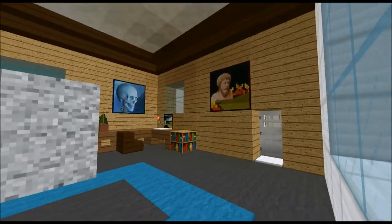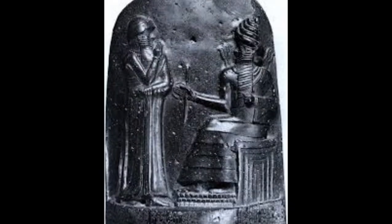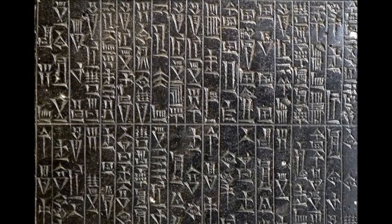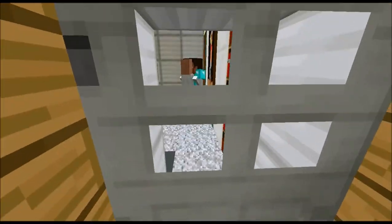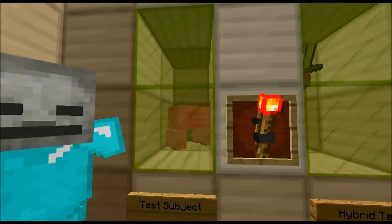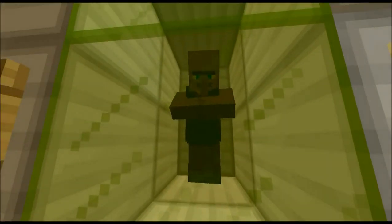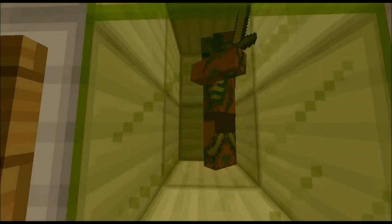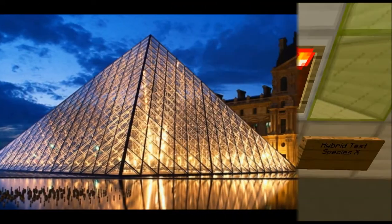Perhaps the most famous diorite inscription still around today is the Code of Hammurabi. The Code of Hammurabi is a well-preserved Babylonian law code of ancient Mesopotamia, dating back to about 1750 BC — that's nearly 4,000 years ago. It is one of the oldest translated writings in the world, and the original stone can still be seen today at the Louvre Museum in Paris, France.